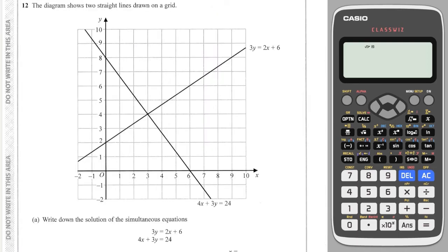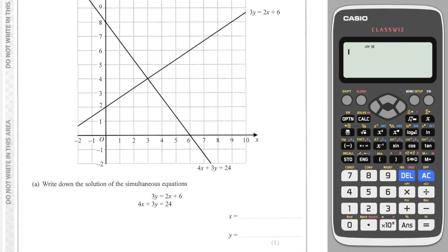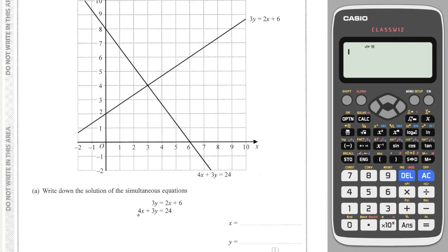Next question — these two lines are given to us and it asks us to work out the solution of this simultaneous equation, which is only a one mark question. These two equations relate to the two lines drawn on the grid. The solution where the two lines equal each other will be where they meet — which is right here at three, four — their intersection point.